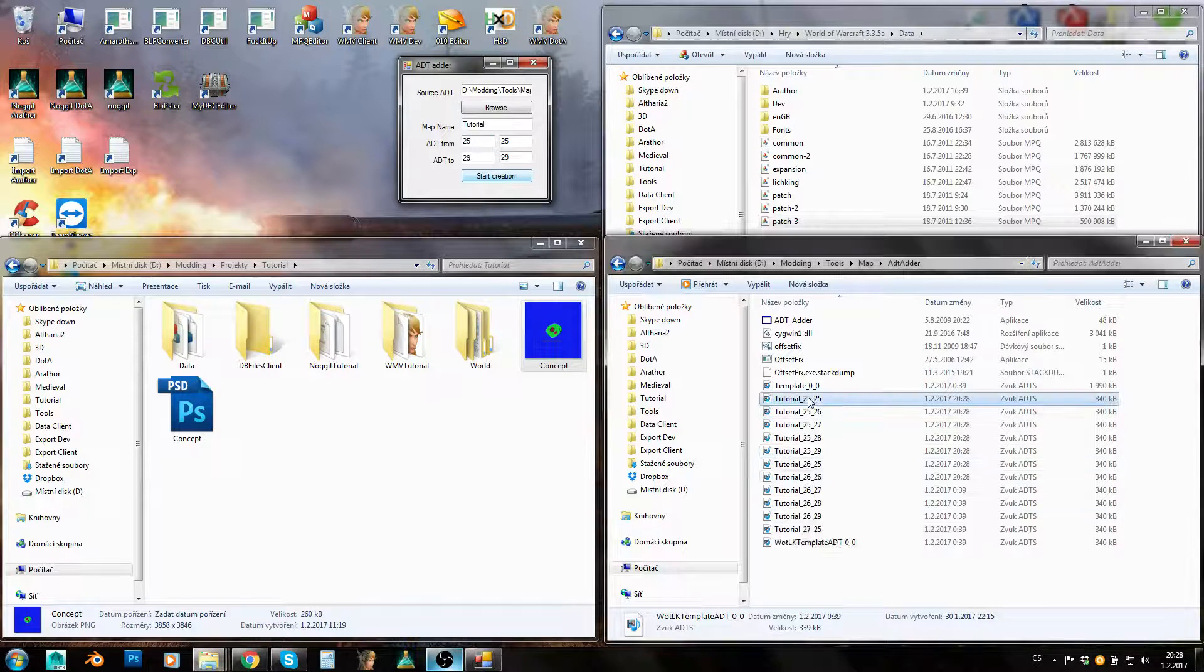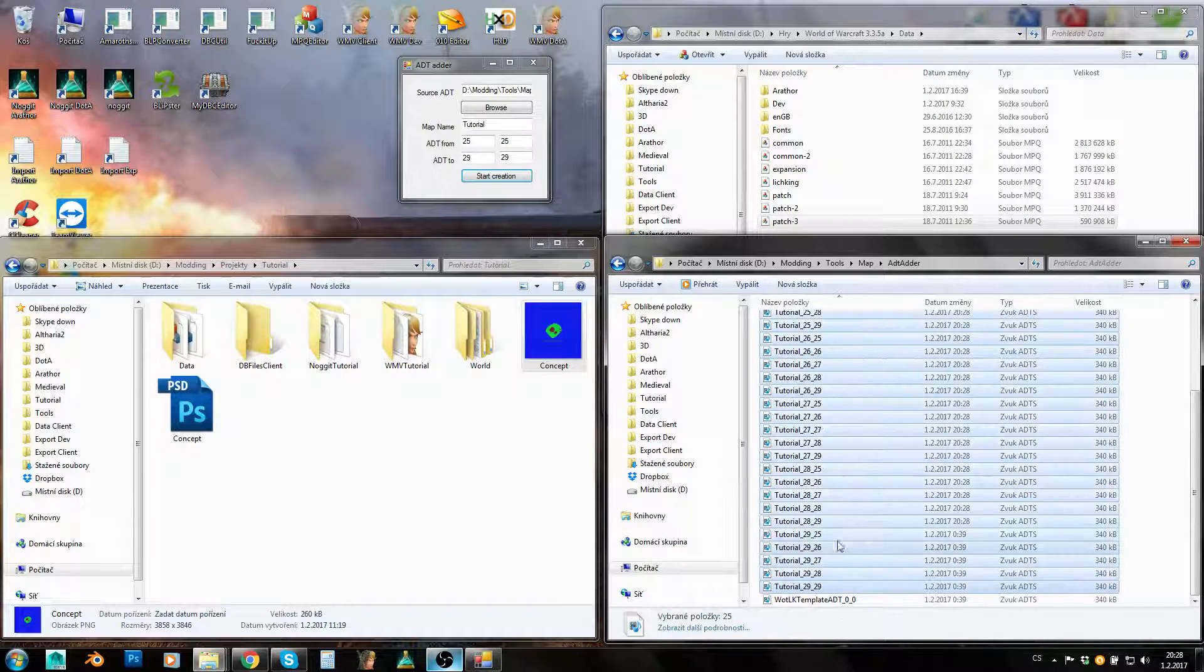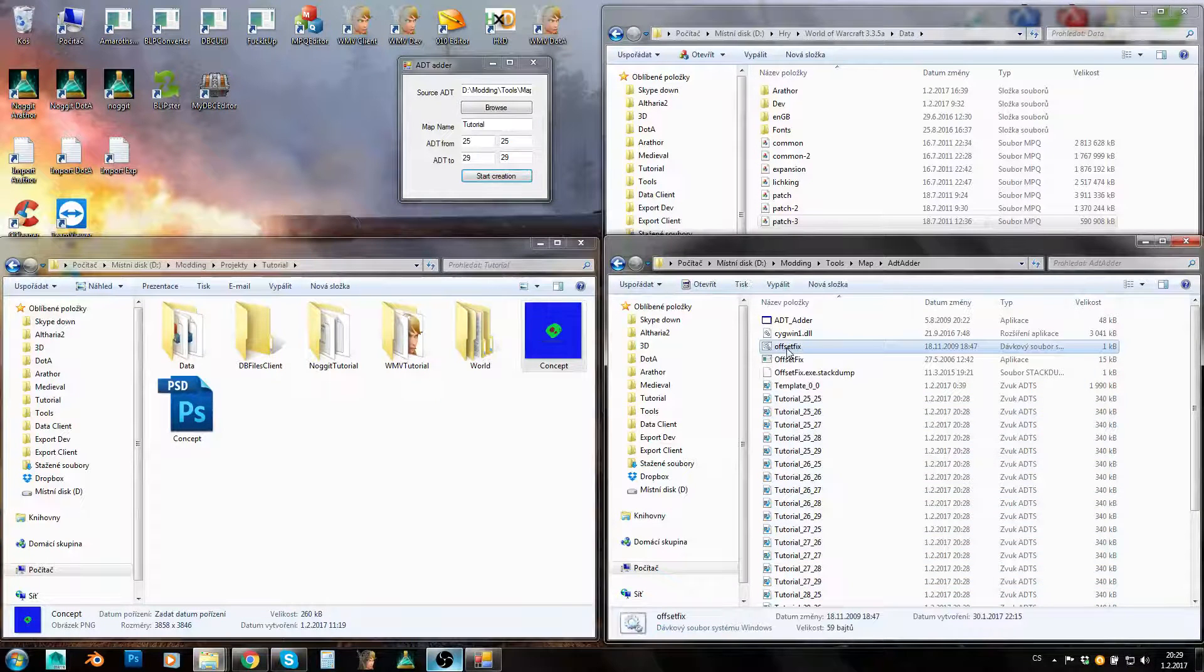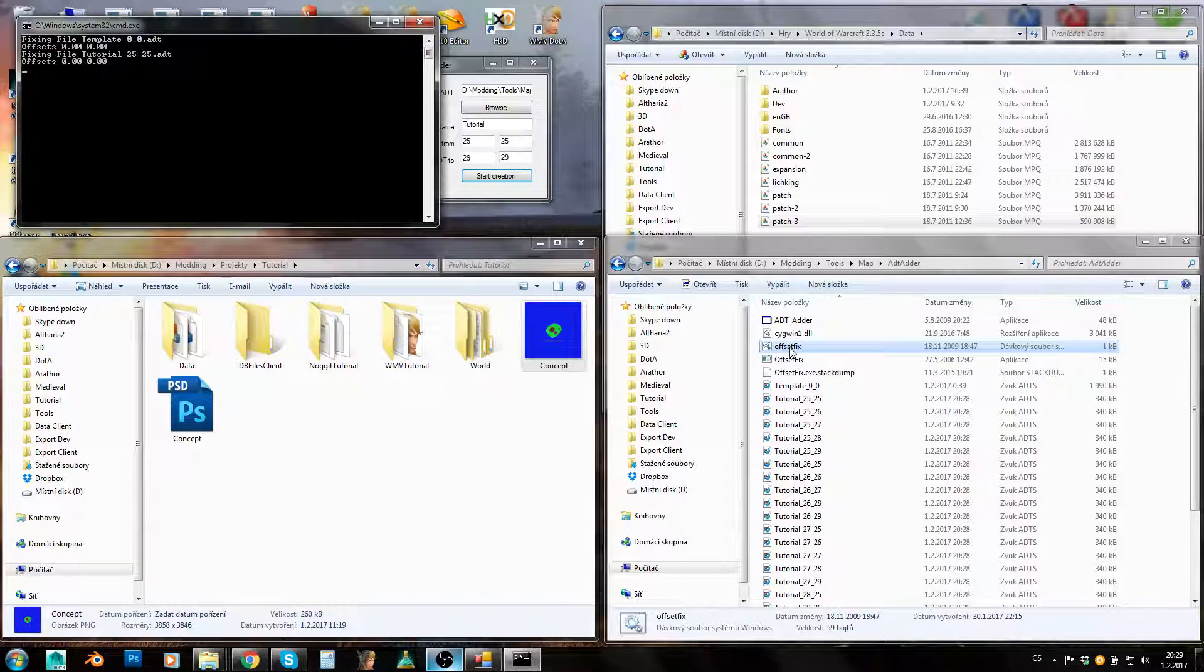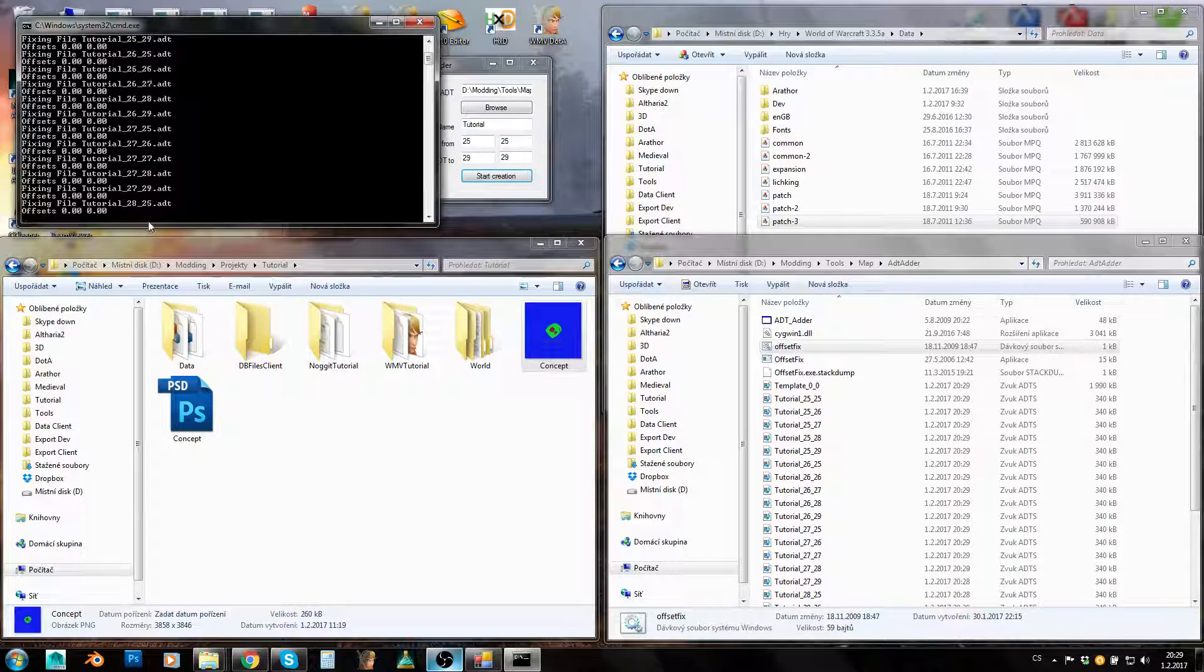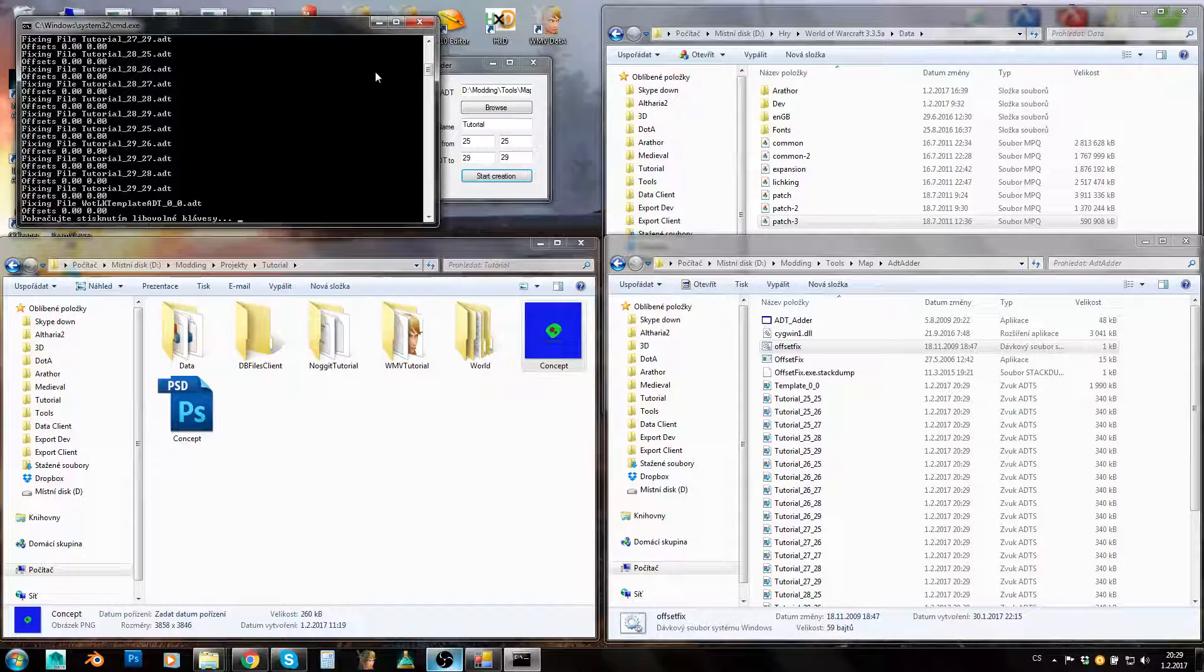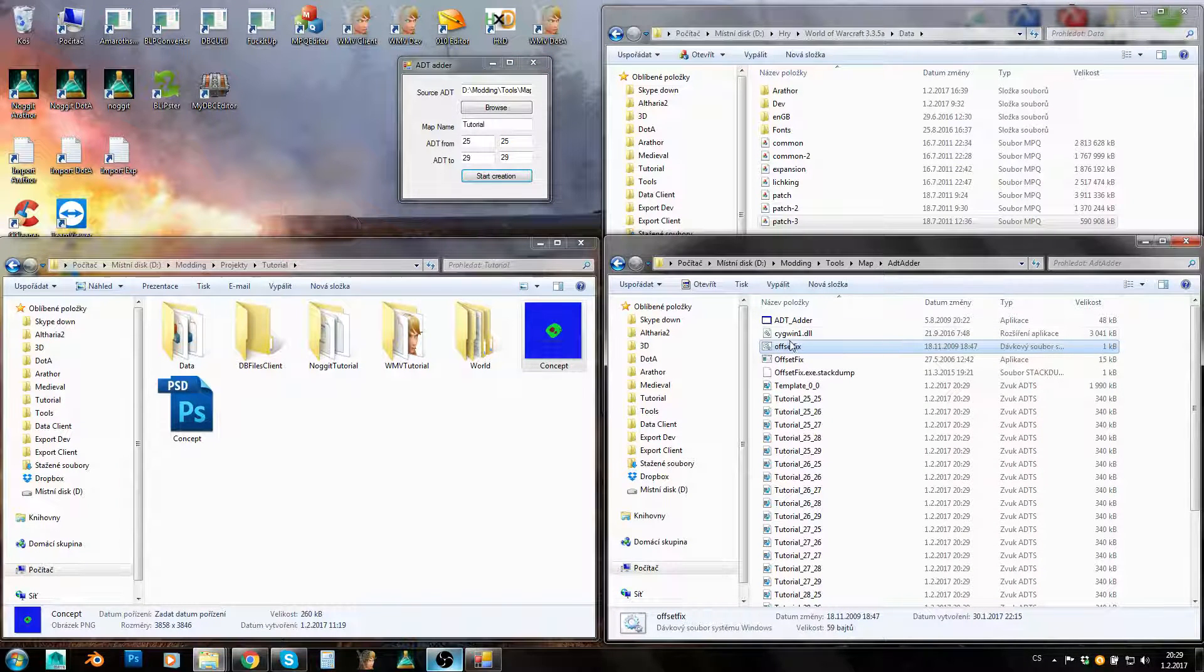Somewhere around middle so you have place for expanding your map. Let's move it even to 25, 25 and 29, 29. Okay, so click on start creation and it will just generate your ADTs. As you can see, now when it is done, I've got my 25 ADTs here. Now you will just need to run this offset fix dot bat file. Just run it and it will fix offsets of all ADTs.